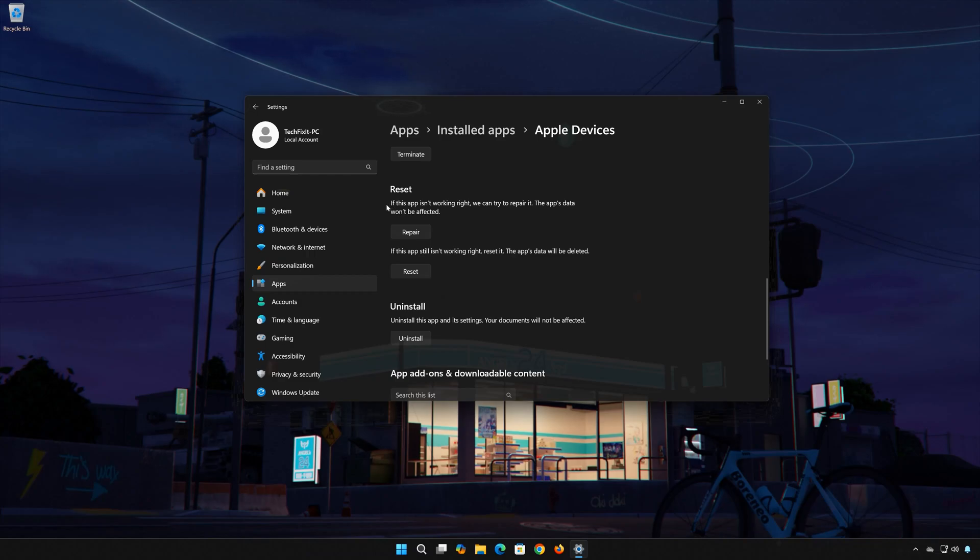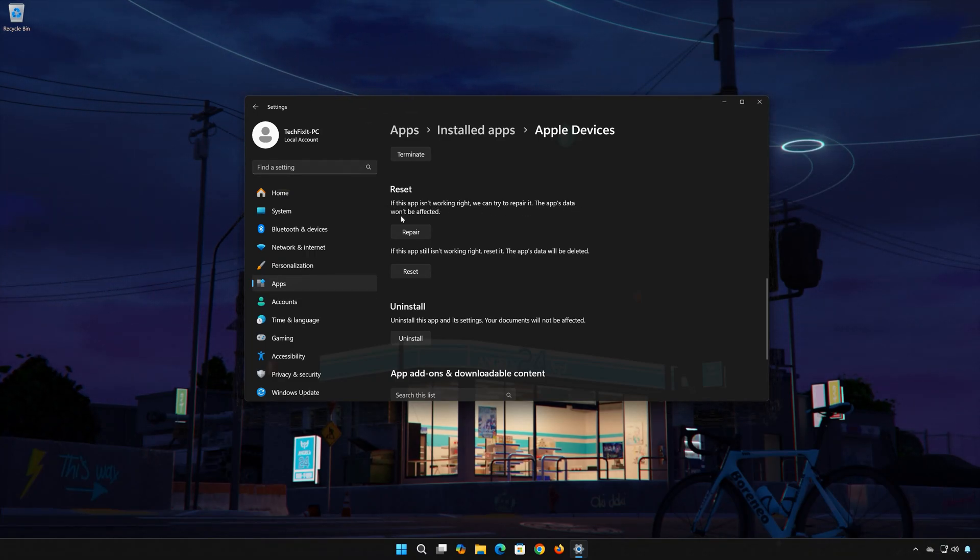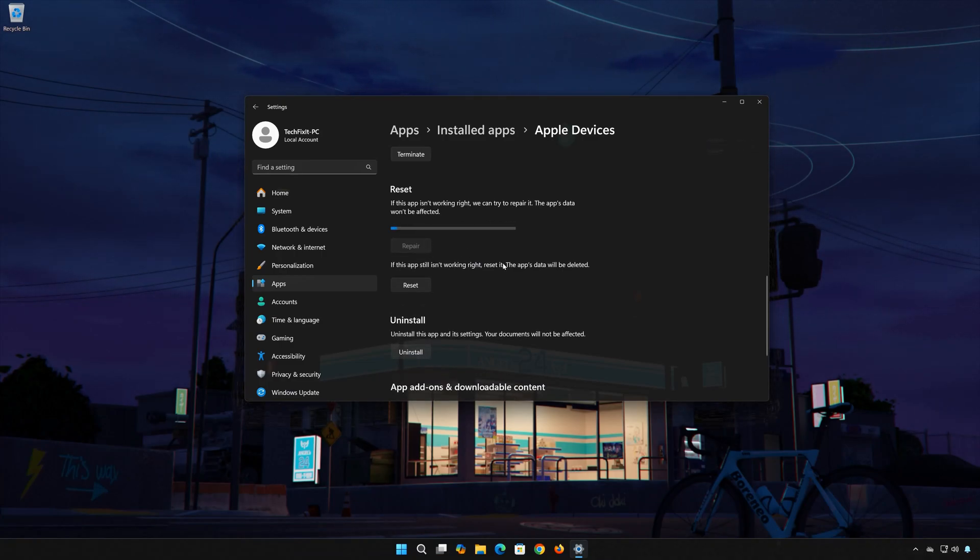If the Apple Devices app isn't working right, you can try to repair it. The Apple Devices data won't be affected. Now press Repair.